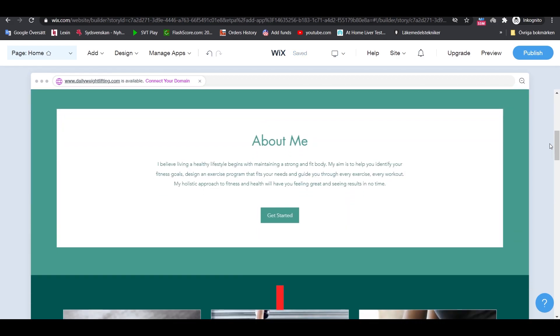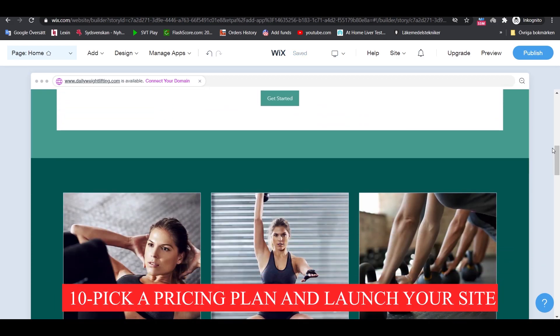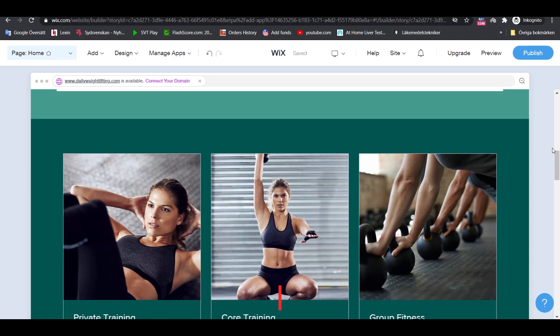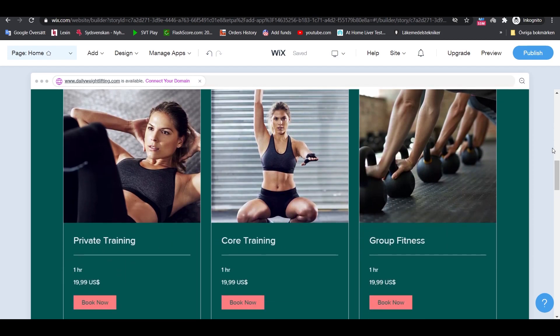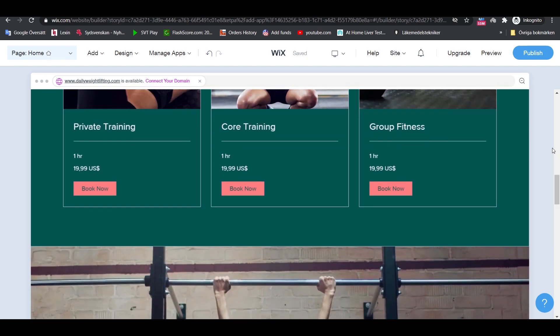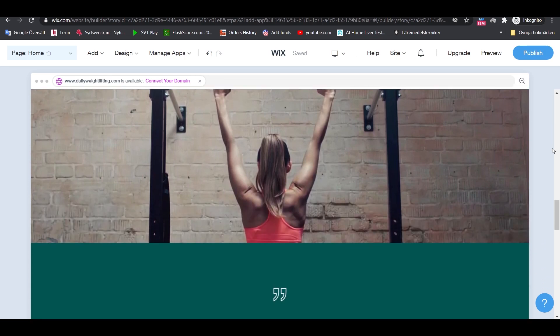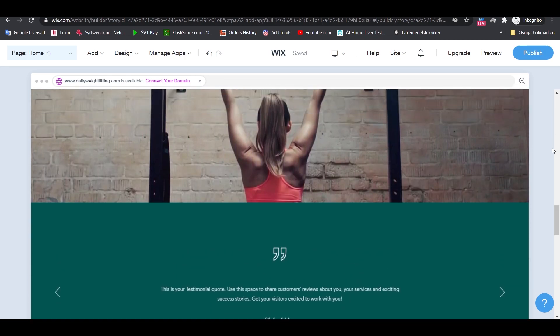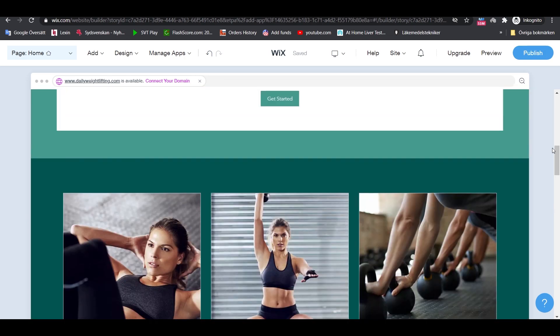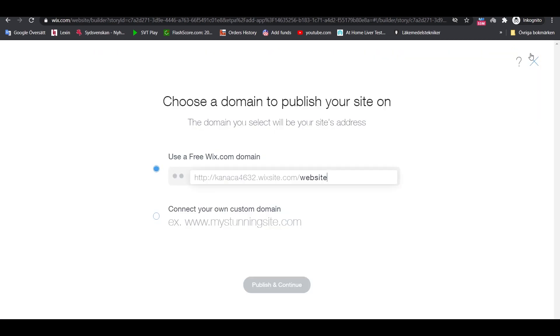The final step is to pick a pricing plan and launch your site. At this stage in the process, your website is nearly ready. You can now make it public. There are just a couple more things you need. To publish your site, click on the main publish button. You will have to choose whether you want to use the free Wix subdomain or connect a custom domain name. Now, before you make this choice, let's talk about the pricing of different Wix plans. First off, there is an entirely free plan with Wix available.